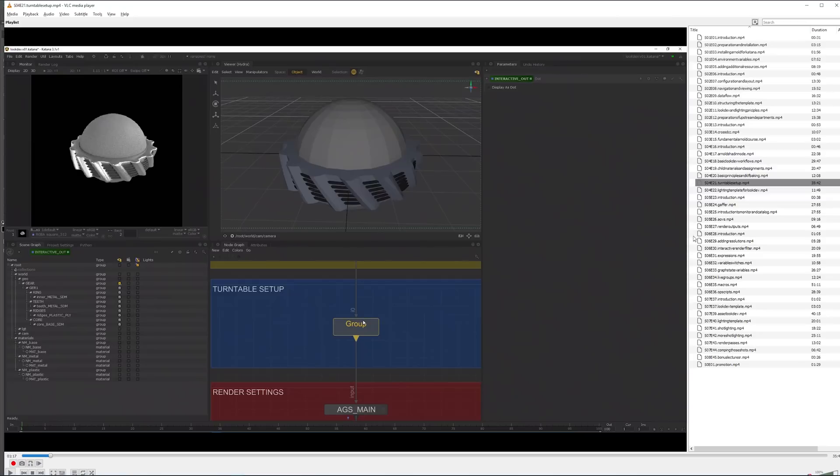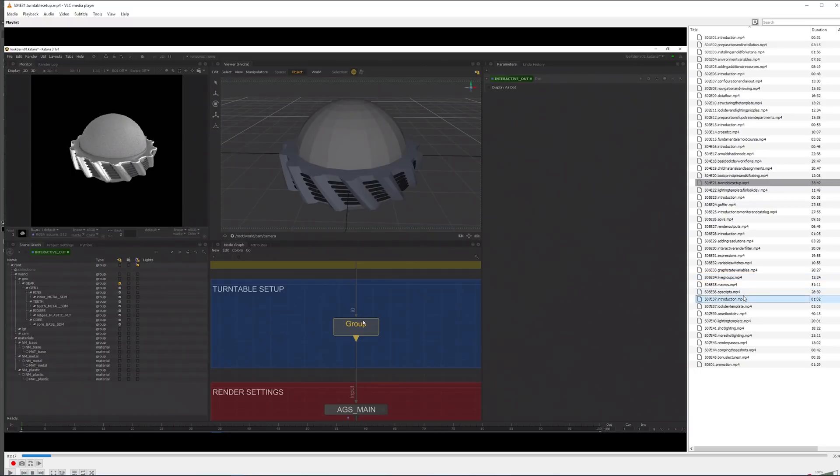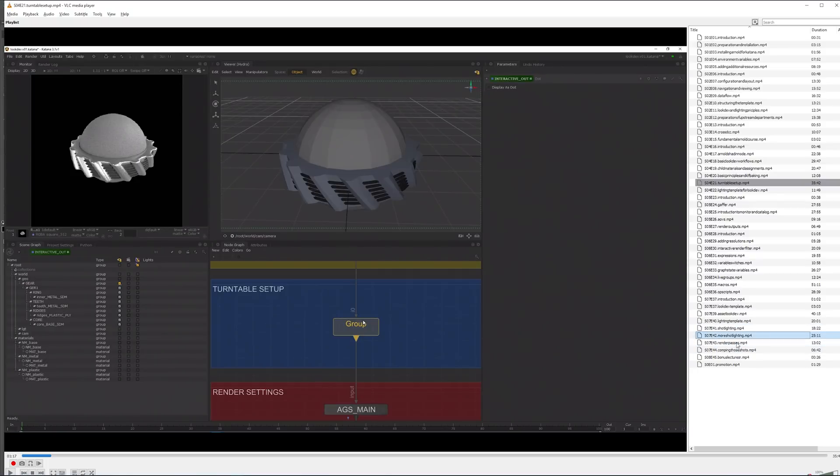In the end we will be talking about variable switches, graph state variables, life groups, op scripts. As you can see it gets very advanced and we also do shot lighting and render passes and all that funky stuff.